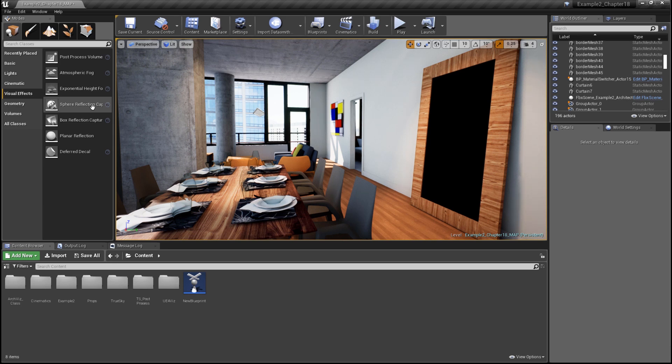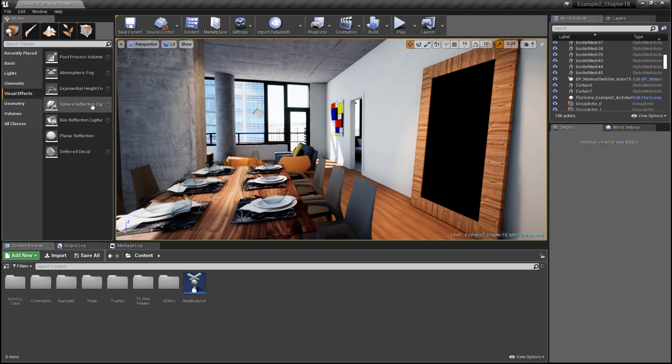Before we add the actors, let's talk a bit about the pros and cons of using reflection capture actors and discuss a good strategy for placing them.